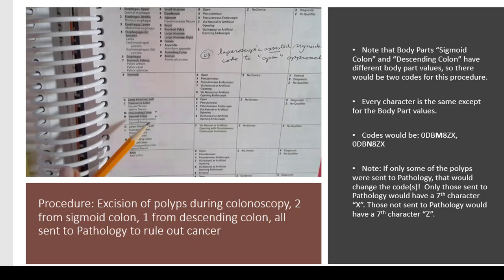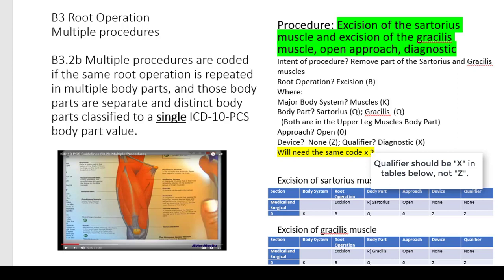You see the importance, as we move forward, of how important it is for a doctor to dictate a very clear operative report. Guideline B3.2b: multiple procedures are coded if the same root operation is repeated in multiple body parts and those body parts are separate and distinct body parts classified to a single PCS body part value. What it's basically telling you is when you look at body parts, you'll see different terms under the body part and all those terms are included in that body part value.